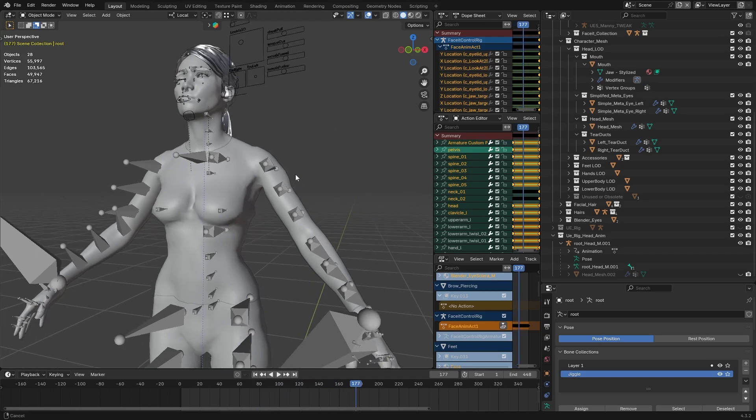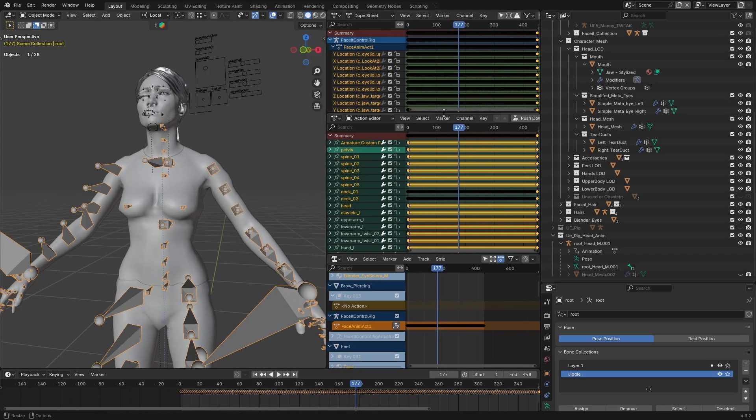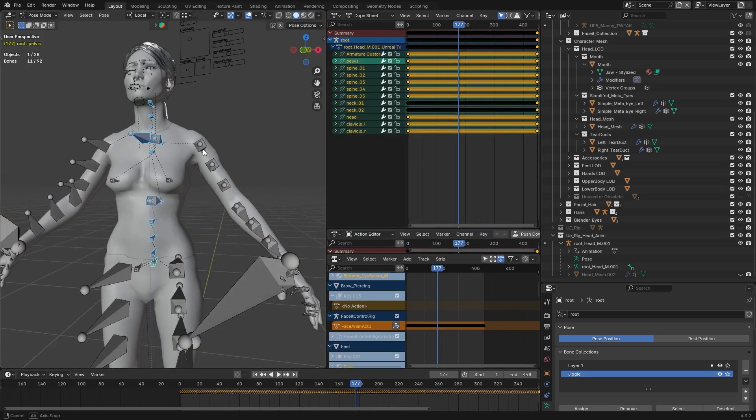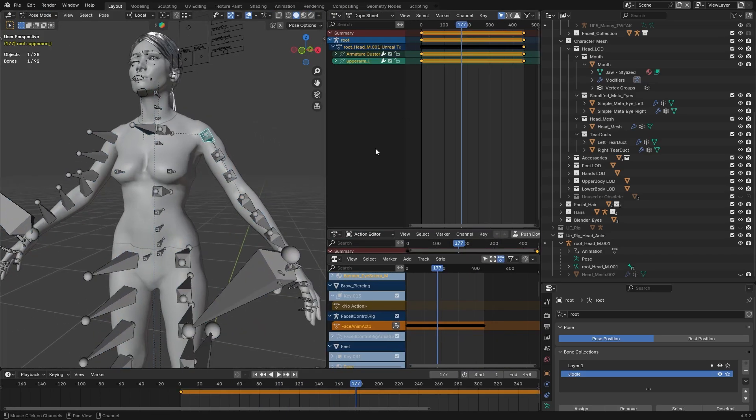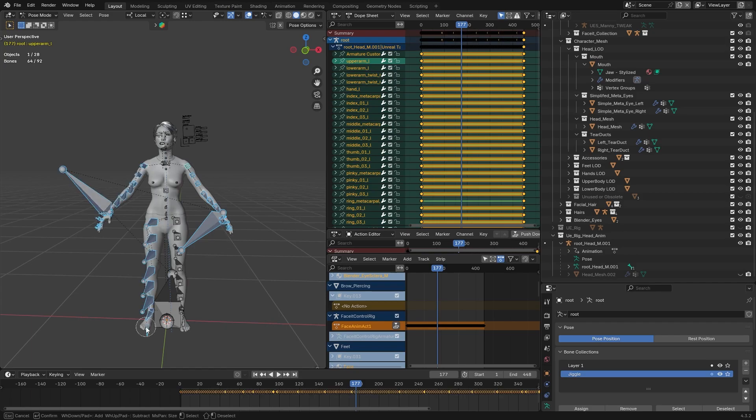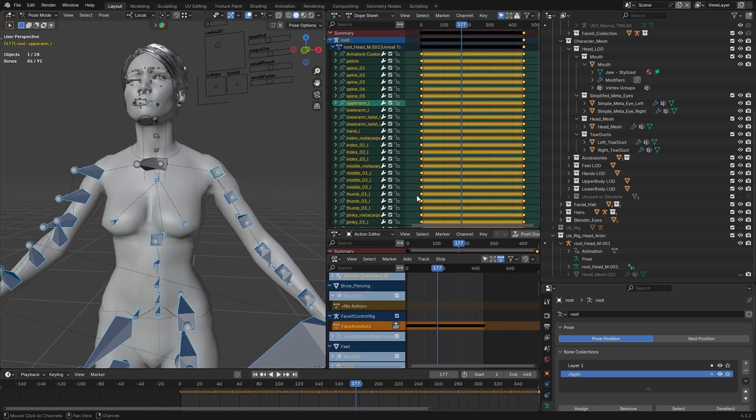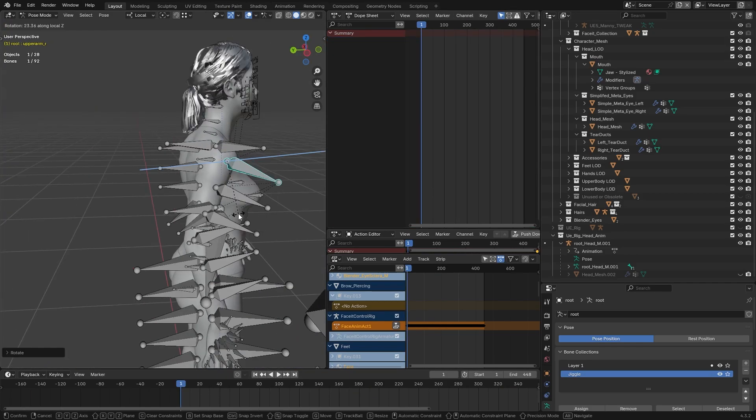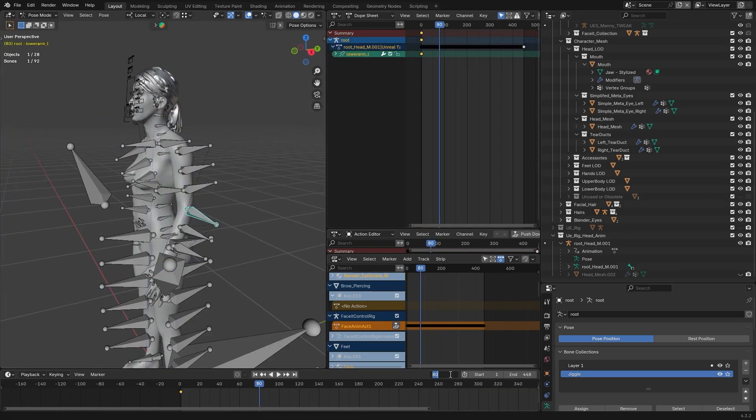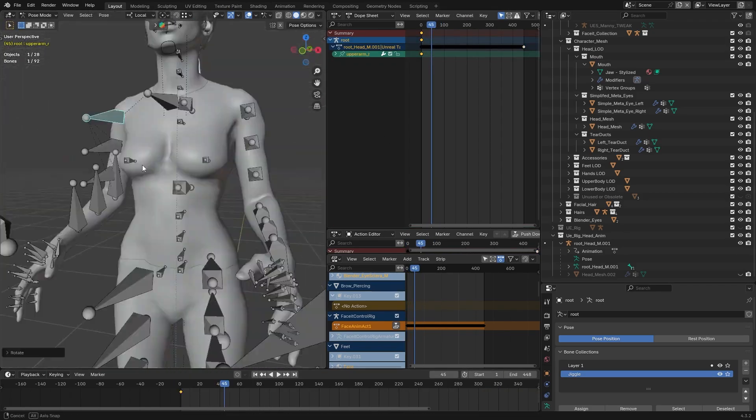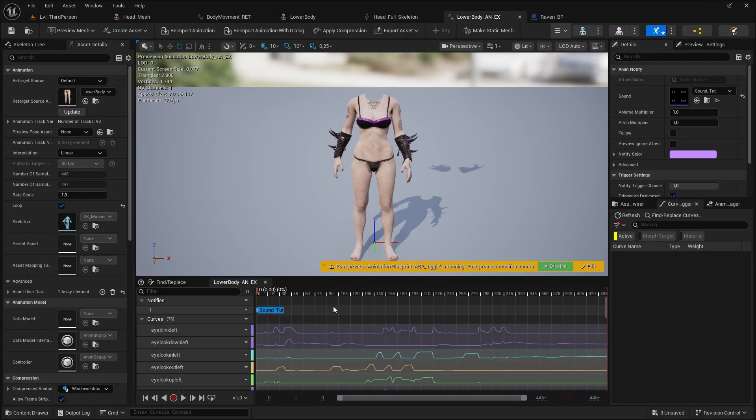For extra, I can just delete the keyframes on the bones that basically has zero movement and create something or blend it with a different animation.